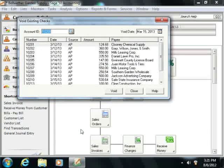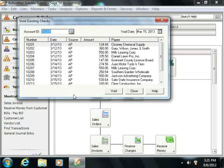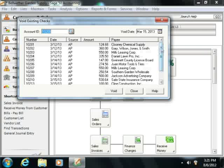In the Void Existing Checks window that appears, select the check that you wish to void within the listing of checks that appears.